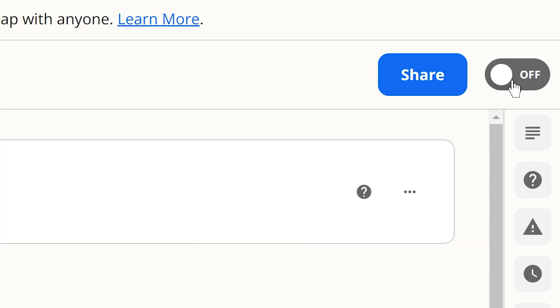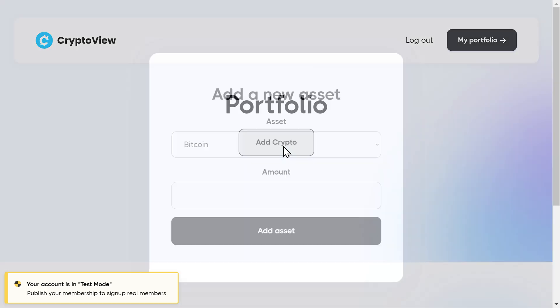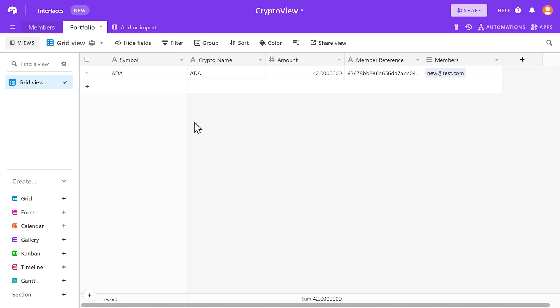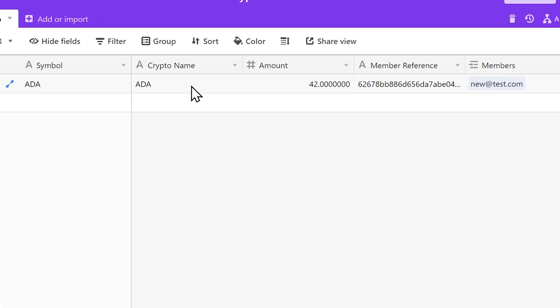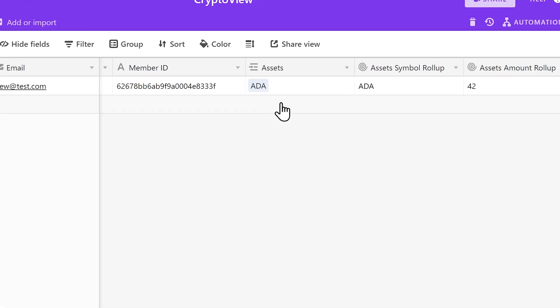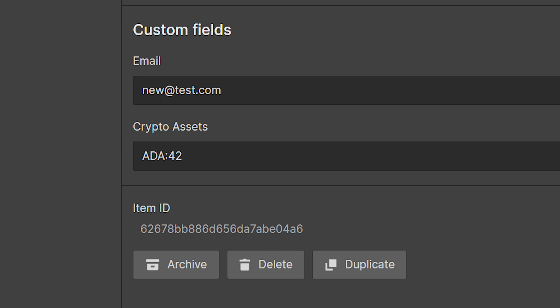That was it — and it wasn't that bad, right? Let's turn on this Zap and test it out. We're going to create a crypto asset. It showed up in Airtable — both tables — and in Webflow. It's working, and it's so cool.